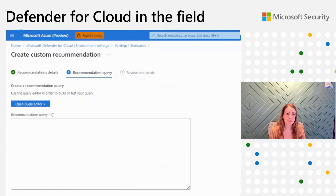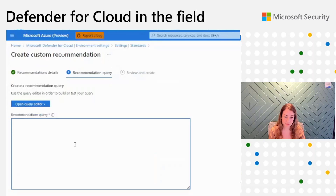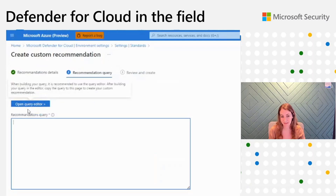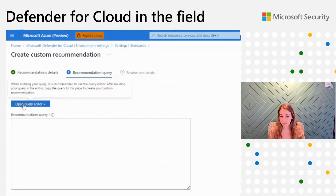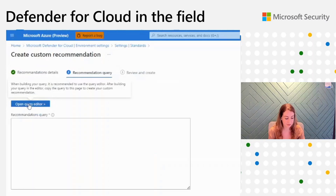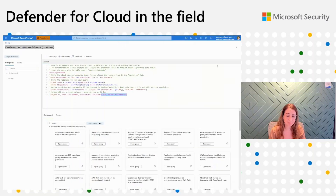Now this is where I need to add the recommendation logic. The recommendation query is based on Kusto Query Language. What is very exciting in this feature is that we also developed a query editor that makes it very easy to create a recommendation and is very user-friendly. It's also important to say that we recommend using it — it will allow customers to test their recommendation even before creation and see the status of the resources. I'll click on that.